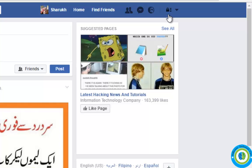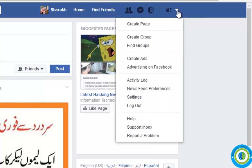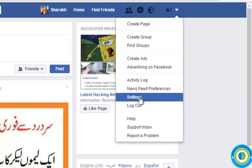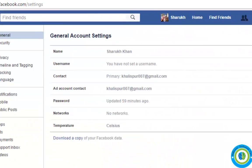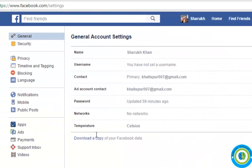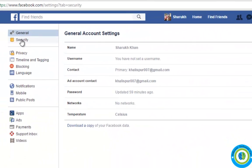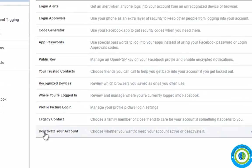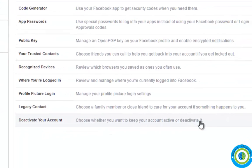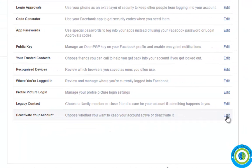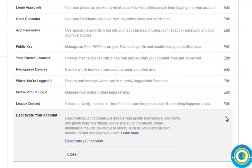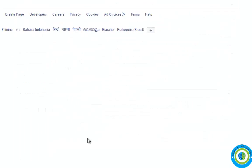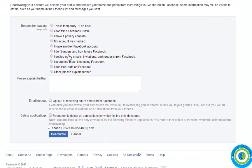Click on this dropdown arrow, go to settings. Here the first option is general, then security. Click on security, and at the bottom of the page there is deactivate your account.